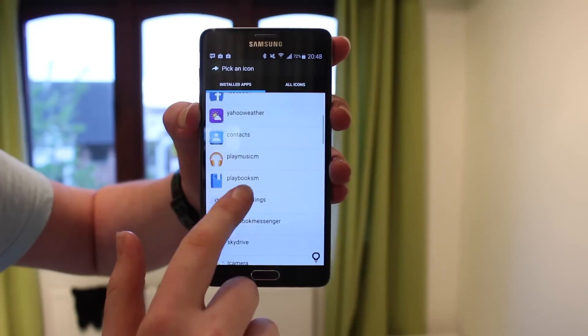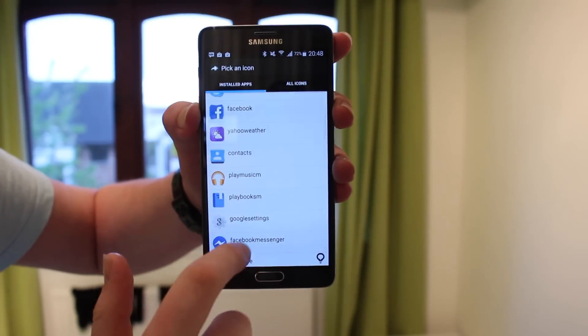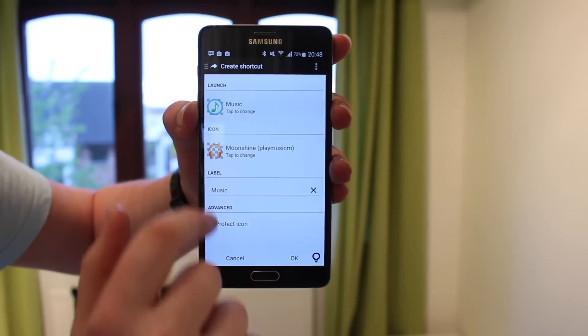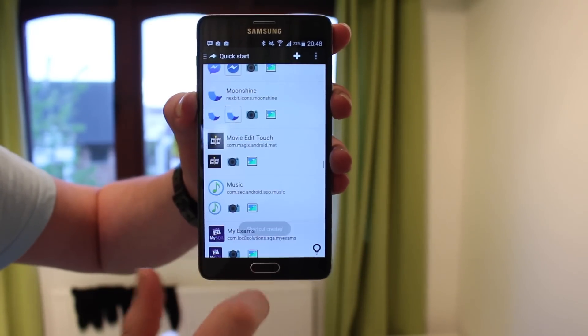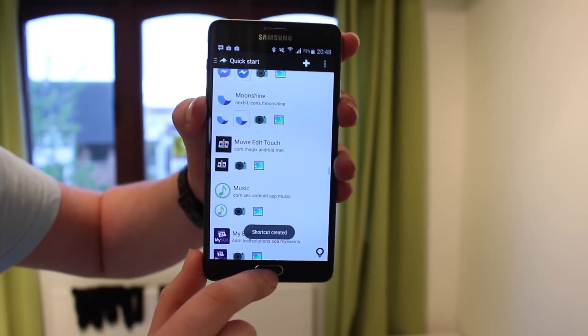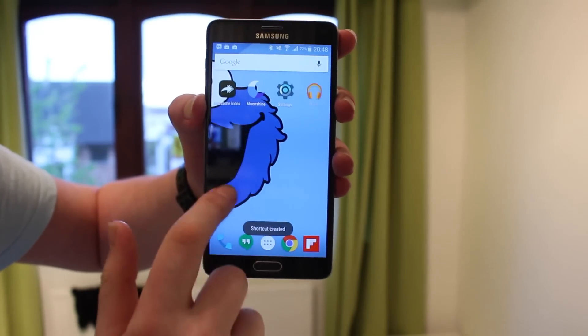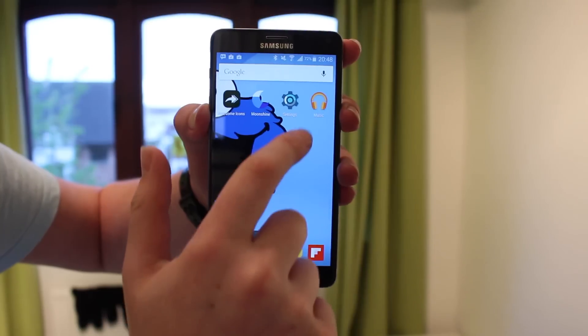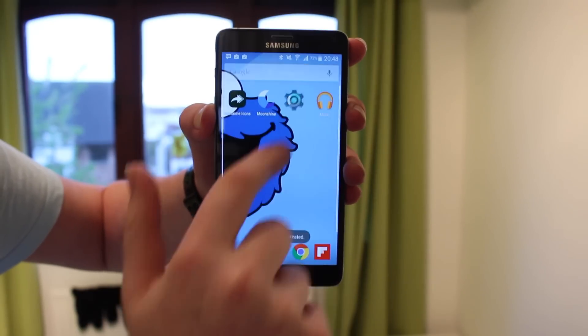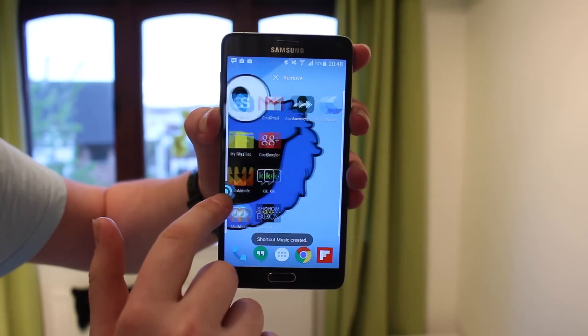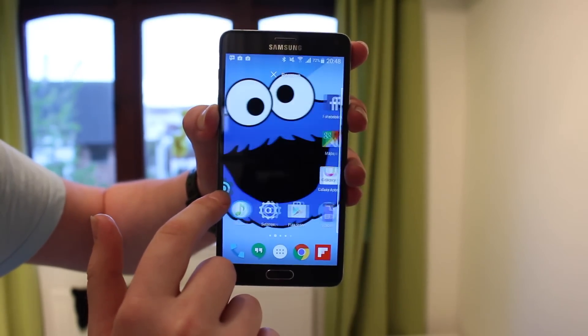I will leave a link in the description for this app here, my wallpaper which is a Cookie Monster wallpaper, the launcher I'm using is the Google Now launcher. So I'll also leave a link for that and I'll leave a link for the Moonshine icon pack, so you guys can all go check that out.